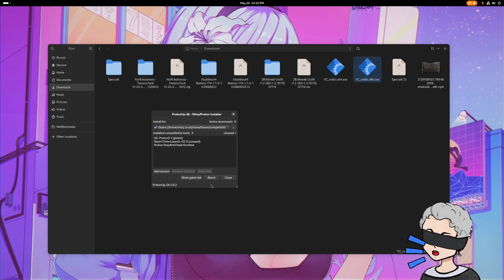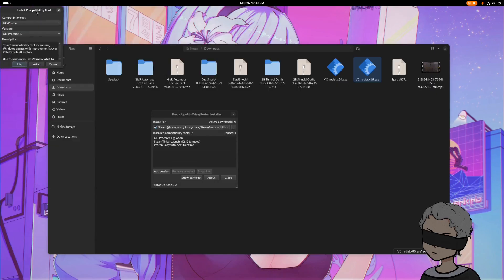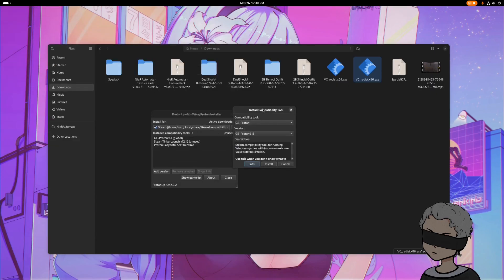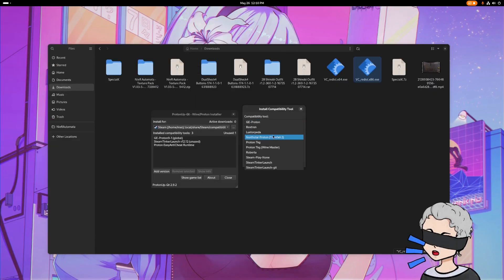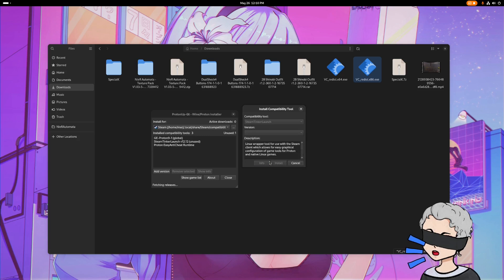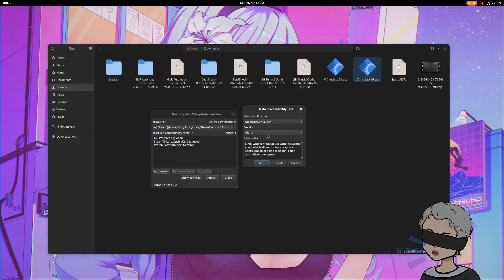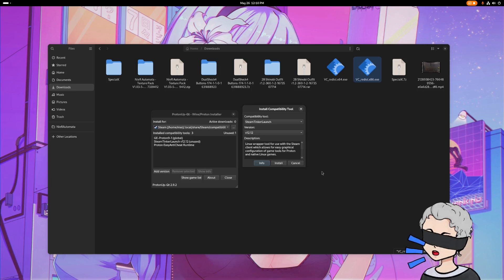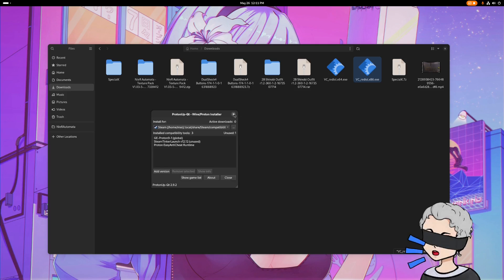I like to use the Glorious Egg Roll Proton versions. So once you have it, what you're going to do is you're going to want to add a version. You're going to want to go to the Steam Tinker Launch, and the most up-to-date version as of making of this video is 12.12. You're going to want to hit Install. I've already got it installed, so I'm not going to do that. But once we have it installed, you're going to want to go back to Steam.